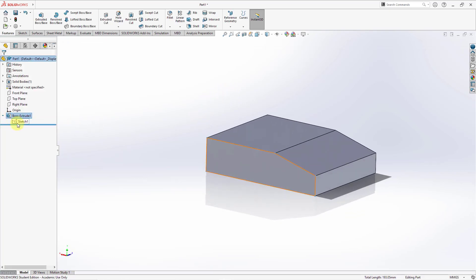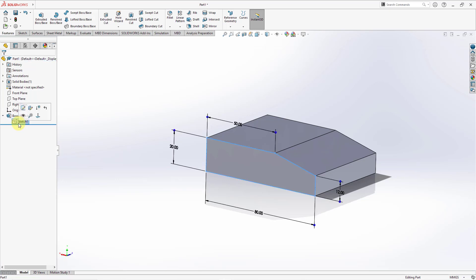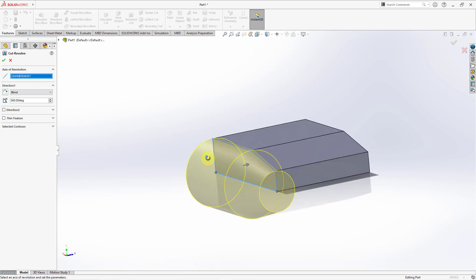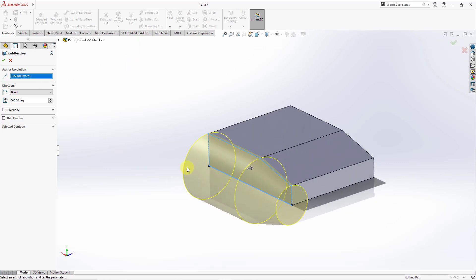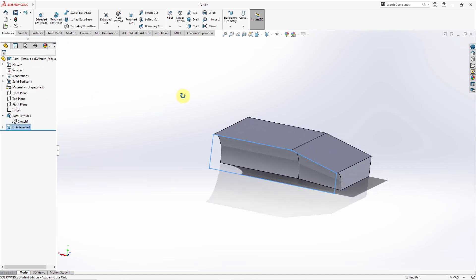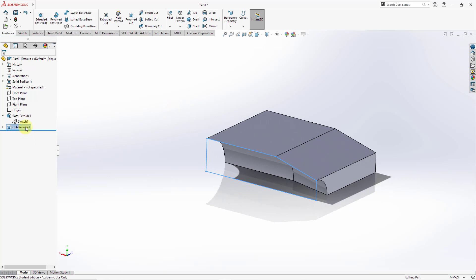Now with the sketch selected, if I want to remove material I'll go to Revolved Cut. For the axis of revolution, I'll select this edge. You can see a preview of the geometry being created. We'll leave it at 360 degrees, hit the check mark, and there we have the feature removing material.